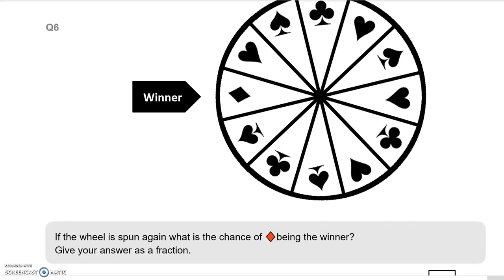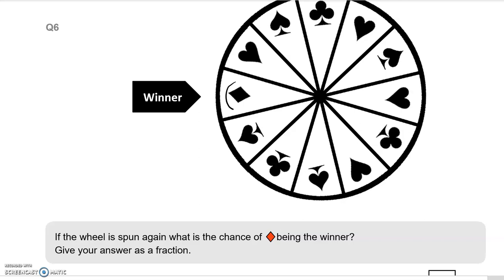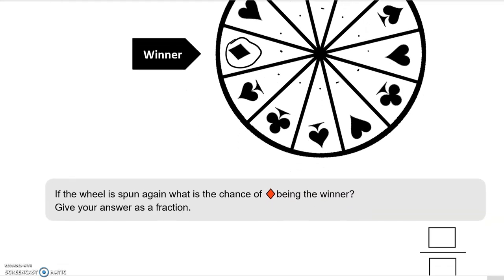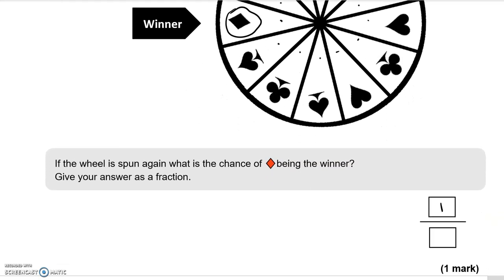Question 6: if the wheel is spun again, what is the chance of diamonds being the winner? Give your answer as a fraction. We look at how many diamond symbols there are — there is just 1. Counting the total sections: 1, 2, 3, 4, 5, 6, 7, 8, 9, 10, 11, 12. So the answer is 1 out of 12.